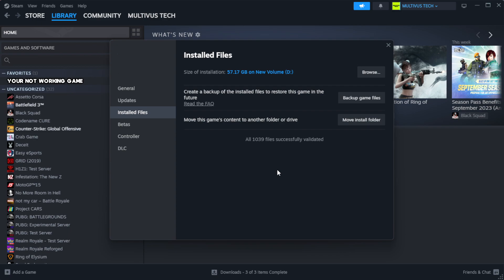Wait for the verification to complete. Click browse.